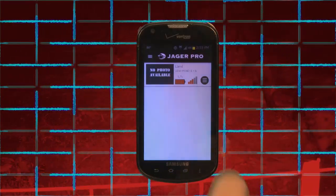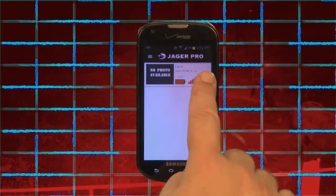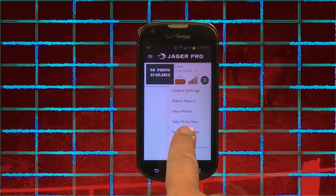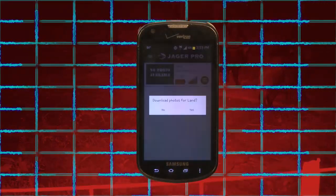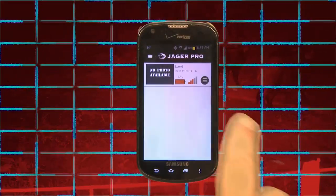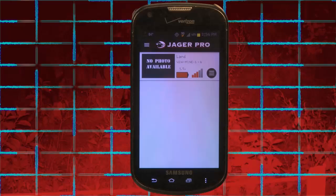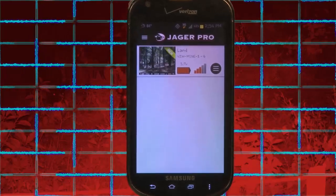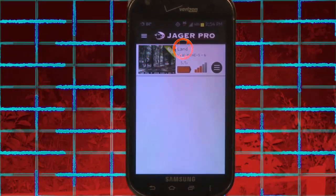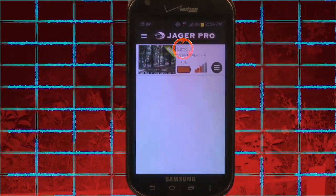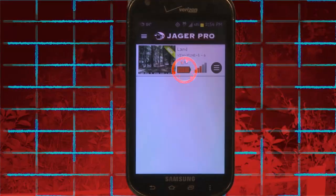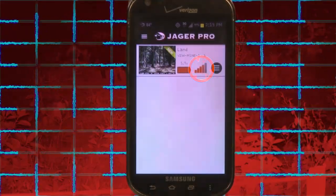Download any photos from the server by clicking on the Menu button, then Download Photos. Your phone will check the server for any new photos and send them to your app. You will now see the most recent photo on the left, the camera name, model ID, battery strength, and signal strength.